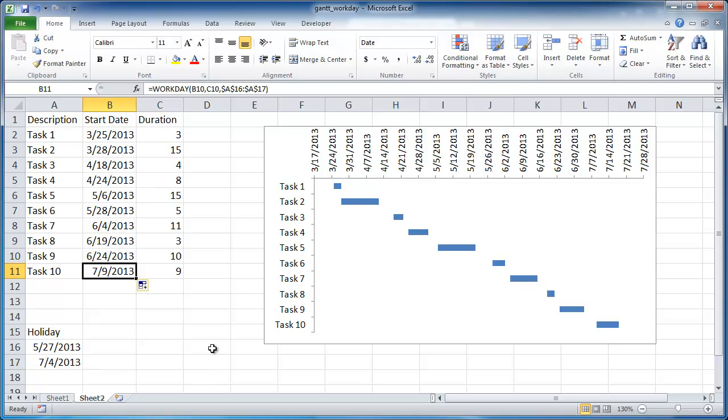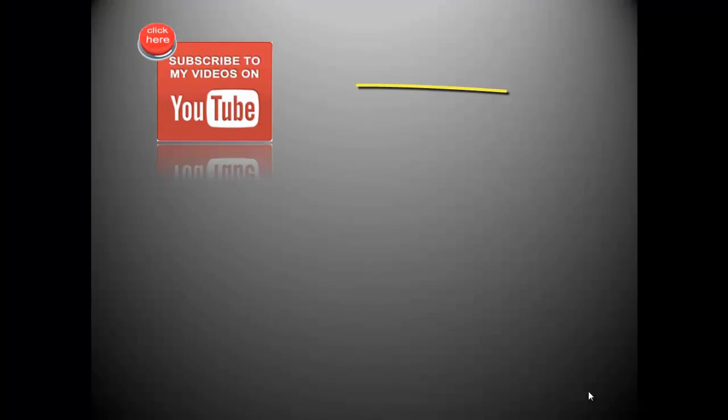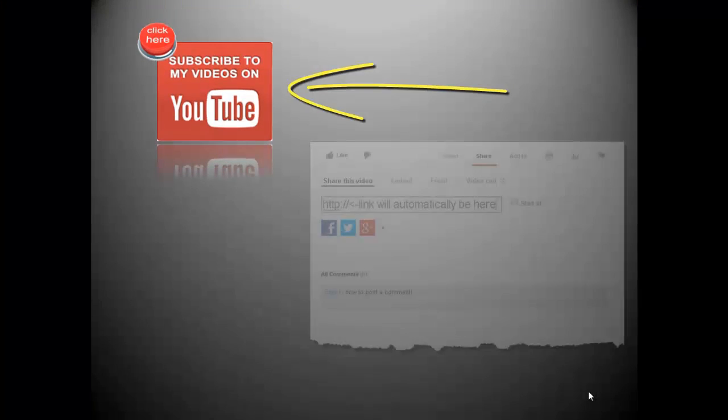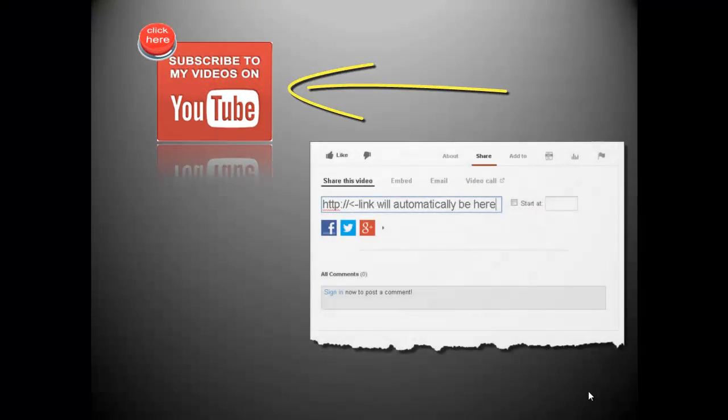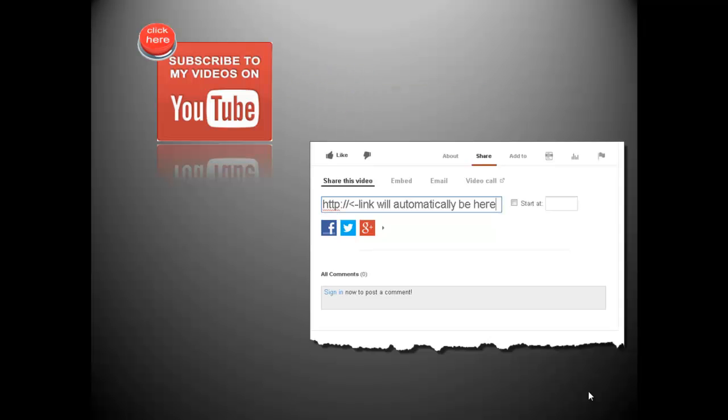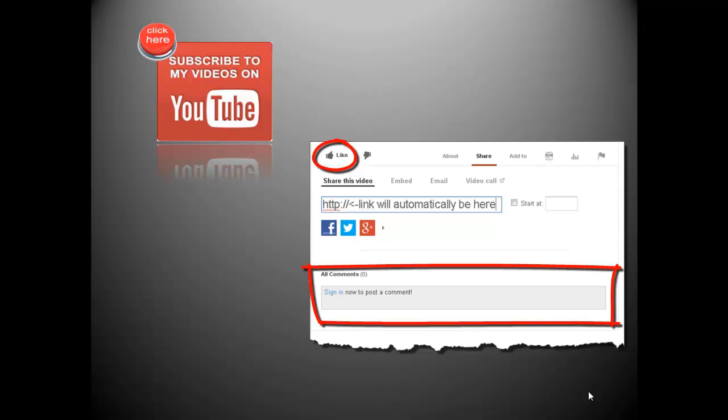Thanks for watching. If you want to see more videos from me, click here to subscribe to my YouTube channel. And if you enjoyed this video, don't forget to like it and leave a comment below. I'd like to hear from you and hope to see the feedback.